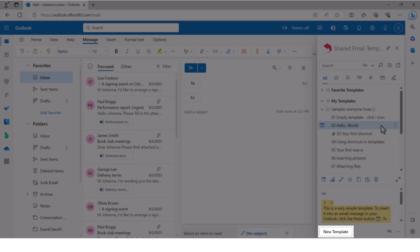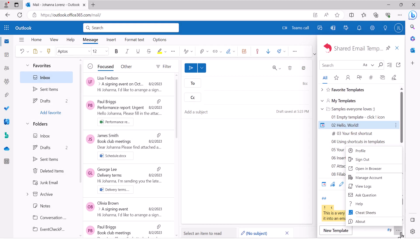And finally, the more menu. Your access to your profile, the shared email templates app, managing your account if you're an admin, online resources, including cheat sheets, and product info.